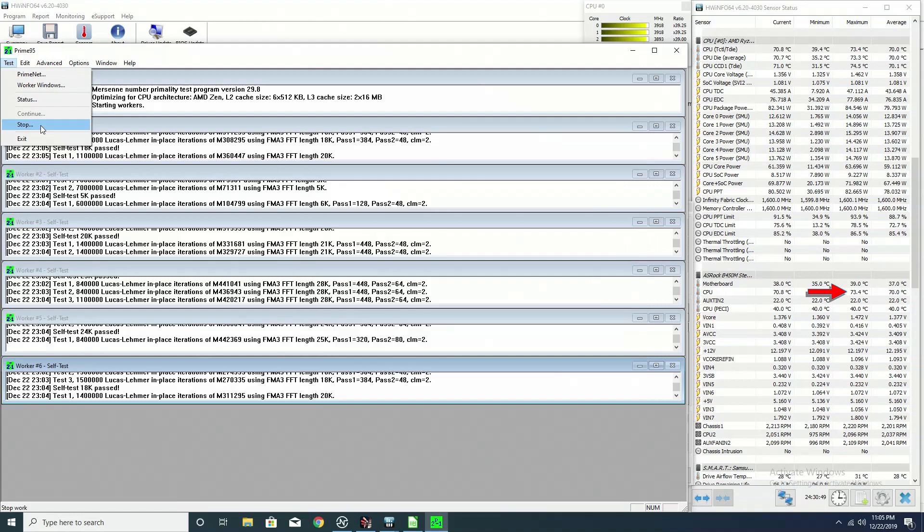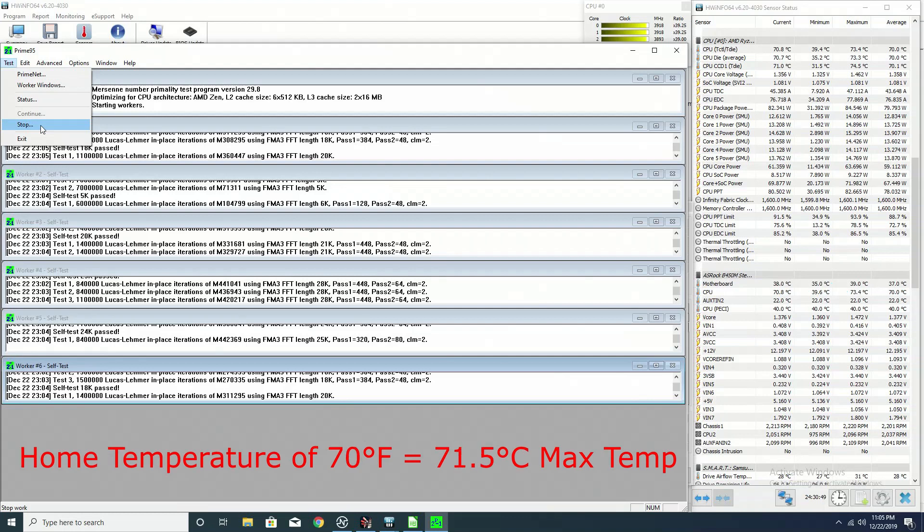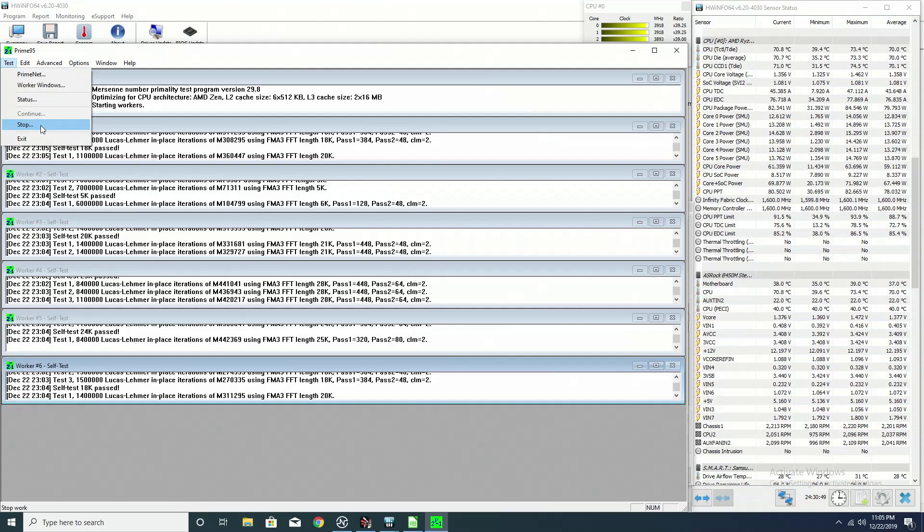The peak CPU temperature was 73.4 degrees Celsius in a 74 degree Fahrenheit winter heated home. Now at 70 degrees Fahrenheit, I was running at 71.5 Celsius. I do believe that heating my home to 74 degrees Fahrenheit did impact the peak temperature to a certain degree.